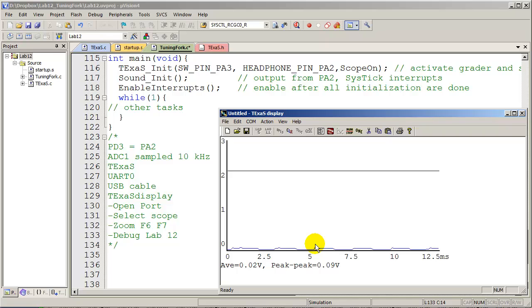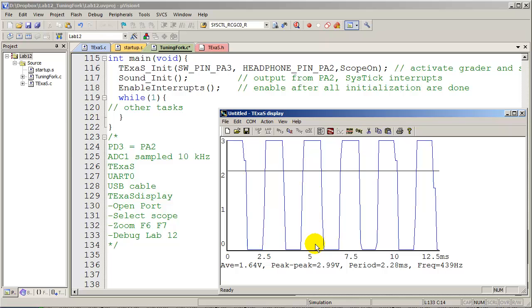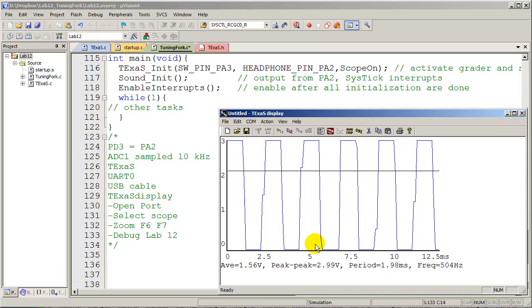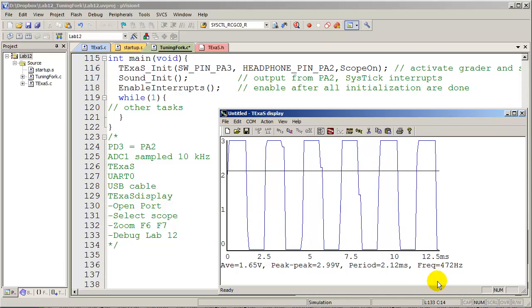That means when it's time to grade your Lab 12, don't plug in the headphones. All right. Now you try it.